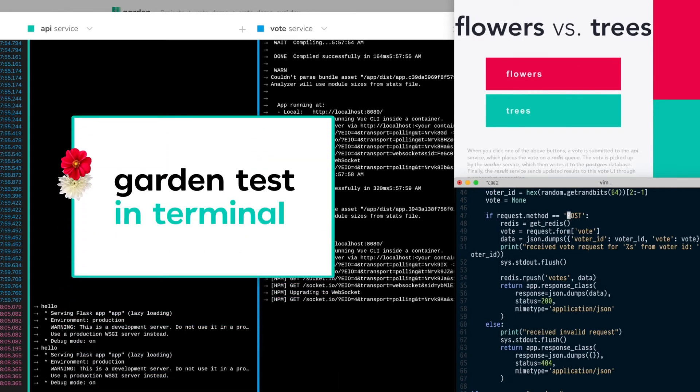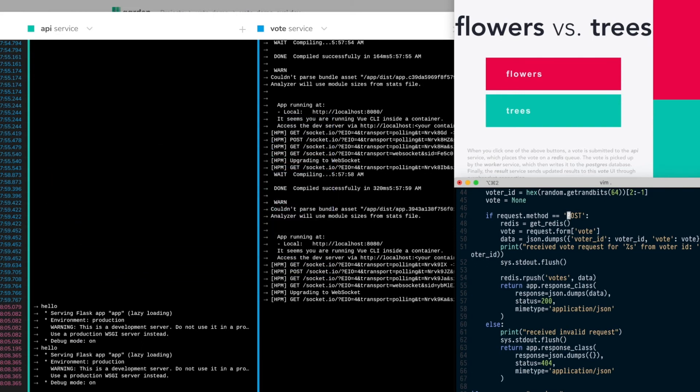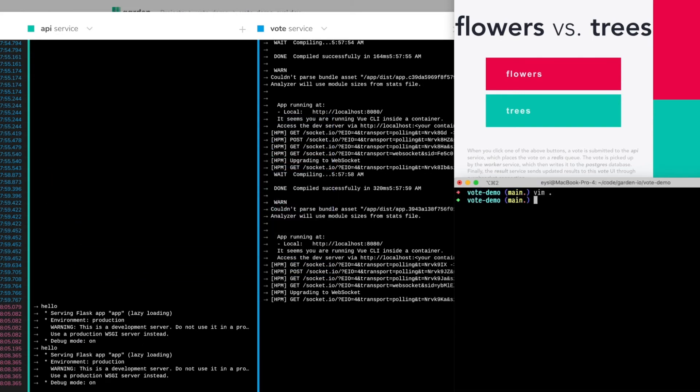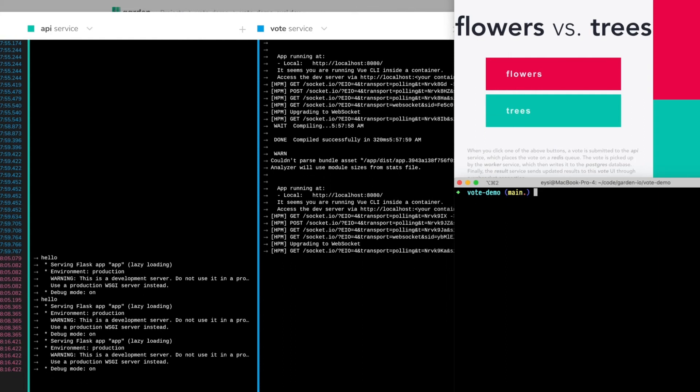Another important feature of Garden is that tests are a first-class citizen. Now I'm going to introduce a bug into the code by changing this request type from post to put and then run the garden test command.